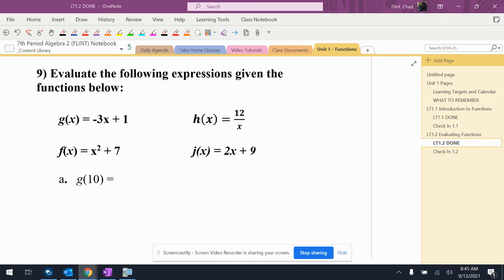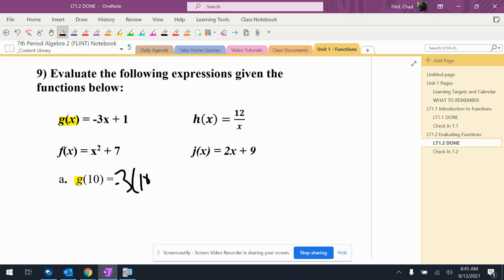For this problem, I want to make sure I'm using the correct function. This says g of 10, and g is that function right there, so it's going to be negative 3 times 10 plus 1, which is going to be negative 29.